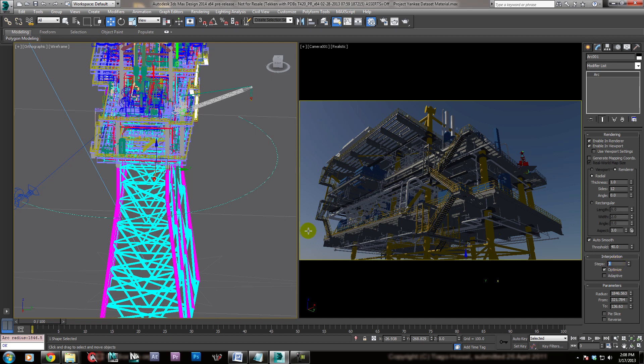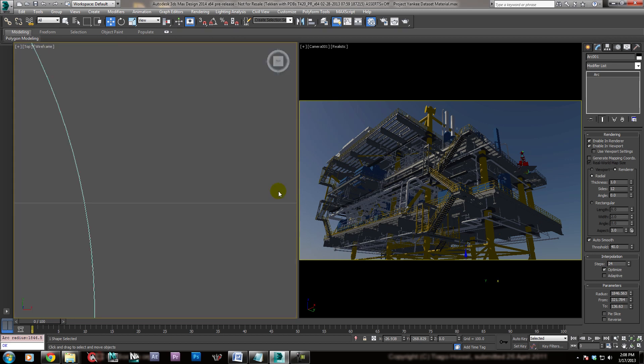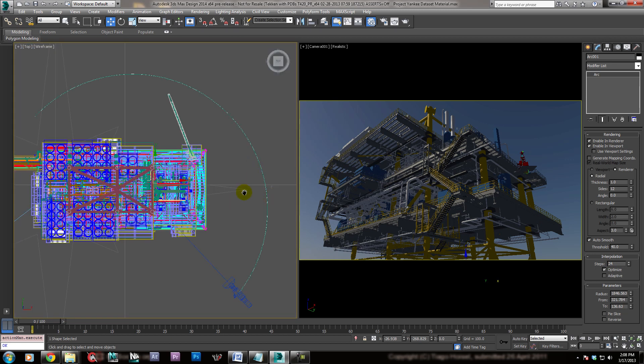6 is going to be pretty segmented, so as the camera goes by those segments, it's going to bump, bump, bump. And so we really want to up that to something like 24, or 48, or 36, or whatever, but I think 24 is a good number.